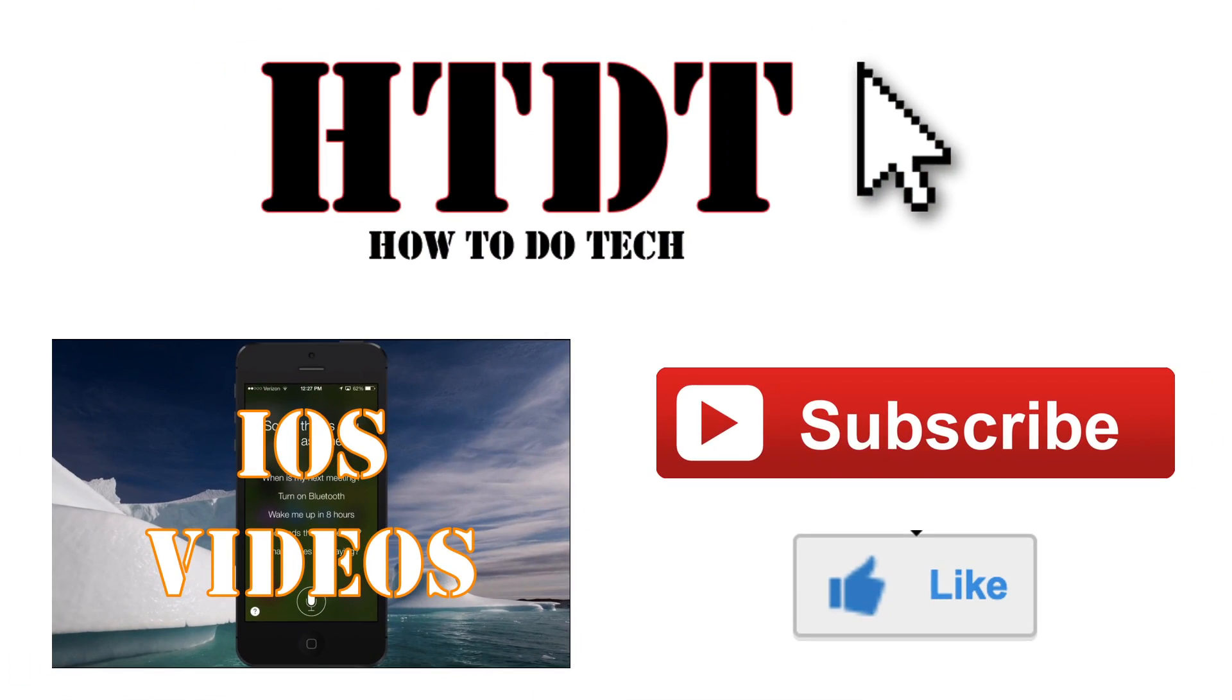We hope you have enjoyed this video from HowToDoTech. If you have any questions, you can leave them down in the comments below or email us at howtodotechyt at gmail.com. We do ask that if you have a question, you leave the device you're using as well as the operating system along with your question.